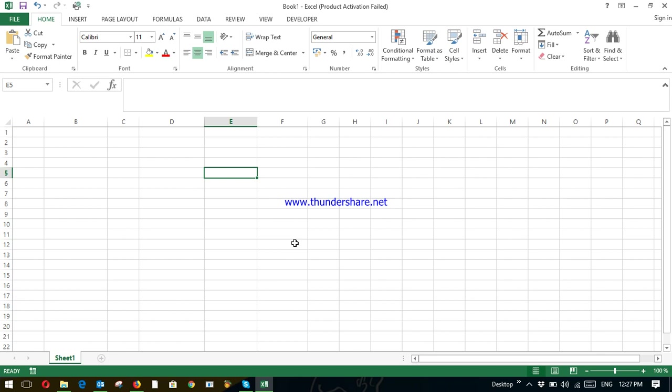Microsoft Excel is a spreadsheet developed by Microsoft for Windows, Android and iOS applications. Its features include calculation, graphing tools, pivot tables and so on. What are the usefulness of Microsoft Excel? Microsoft Excel is used for calculation, analysis, visualization of data and information.